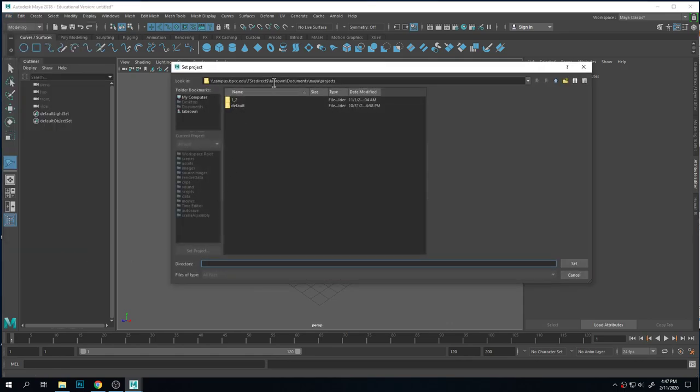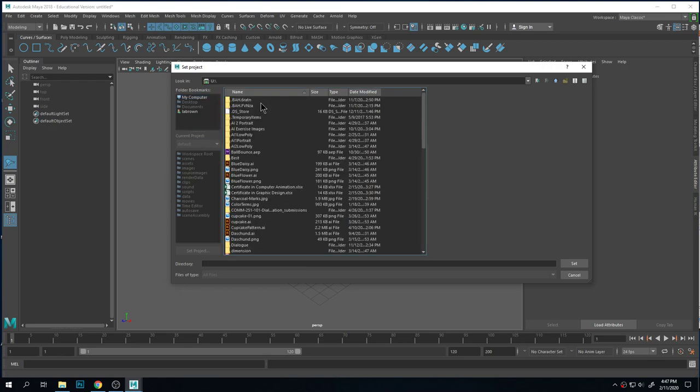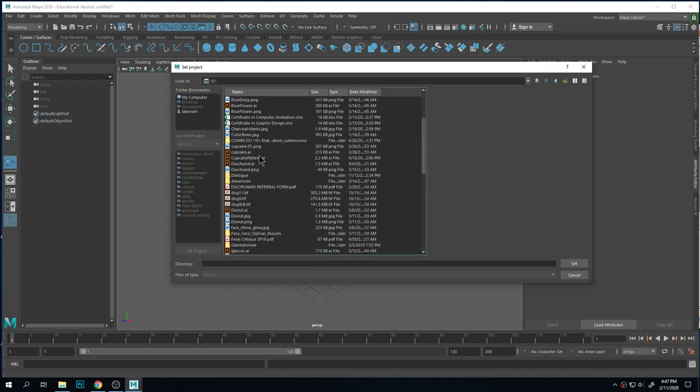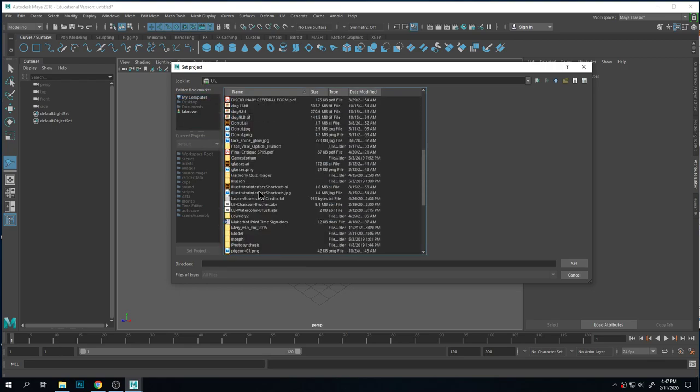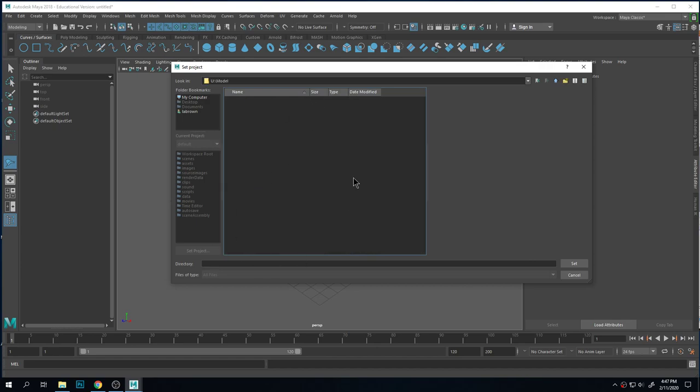So it likes to go into this default, which is not what I want. So I will go find my folder. Model, empty project, set.